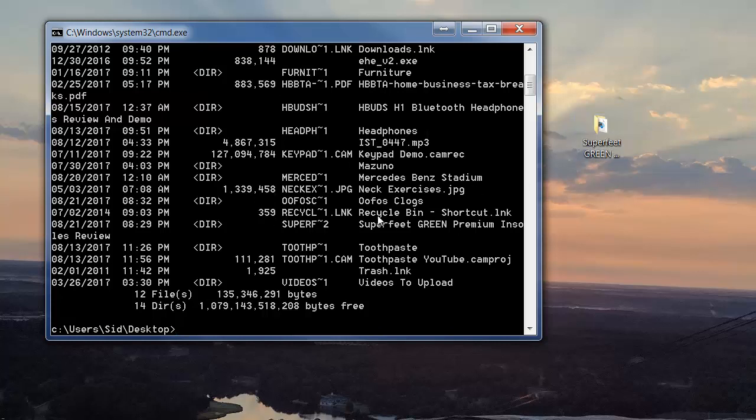So here I've got the super feet green which is this file here. So we're going to type in rmdir space forward slash q space forward slash s and then space your file name.